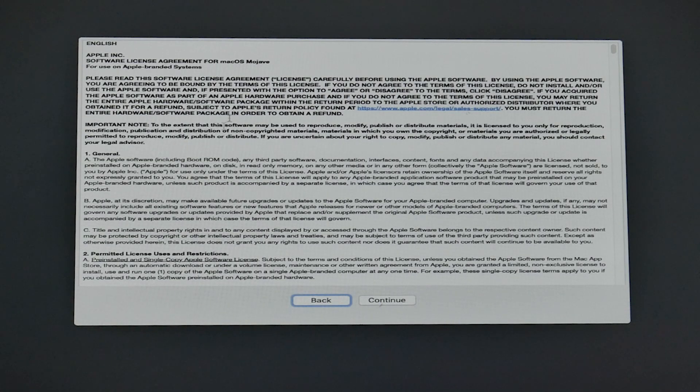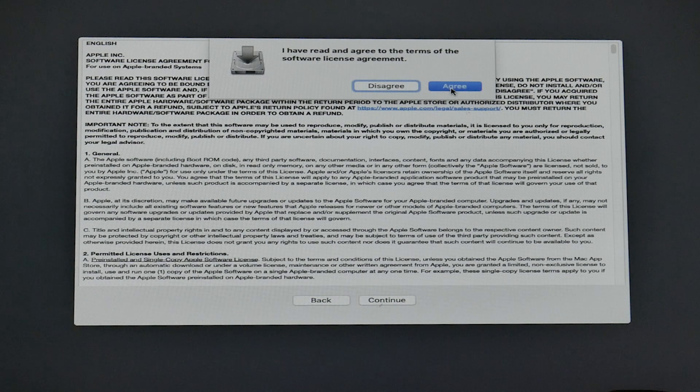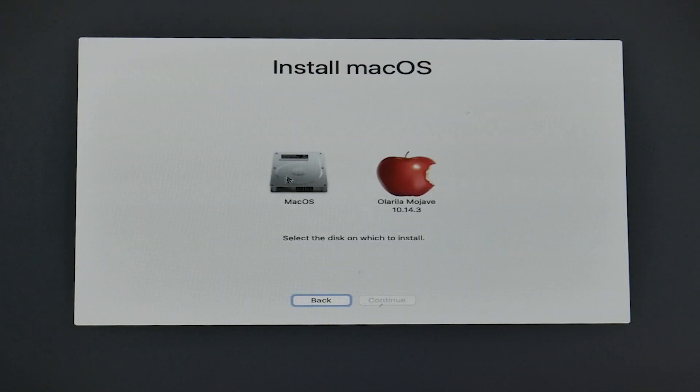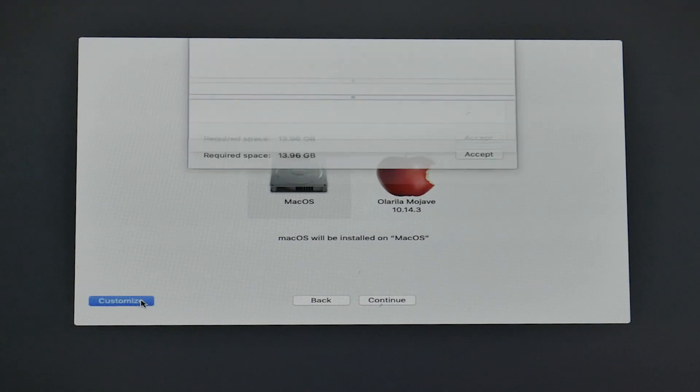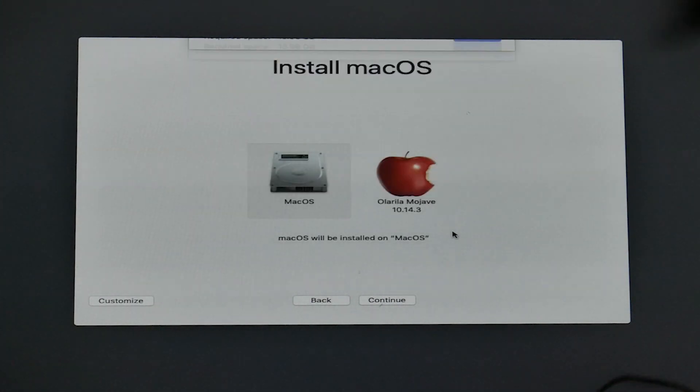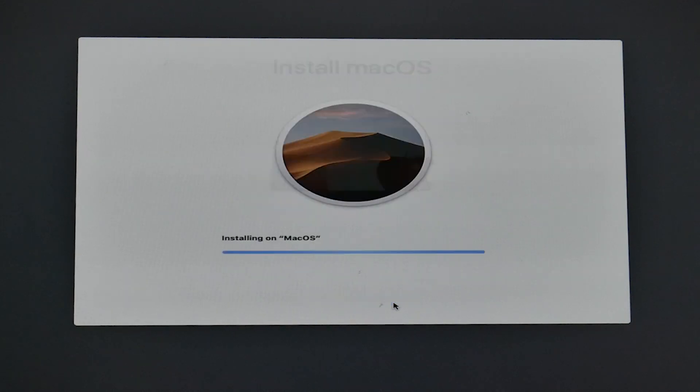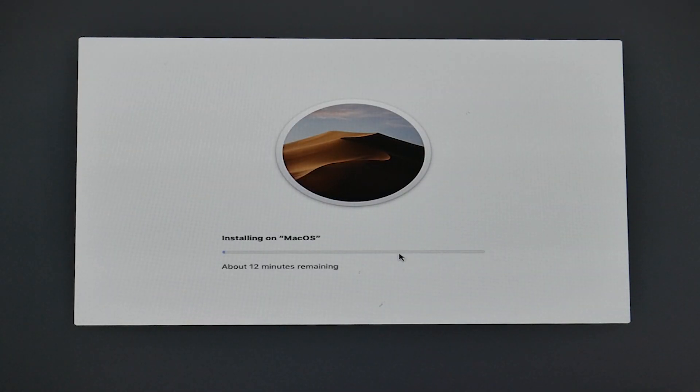Let's continue, accept the terms and conditions, select your drive which you created earlier. In this case it's macOS. If you want you can customize, but right now this is the only option available. So continue. Let the installation begin.